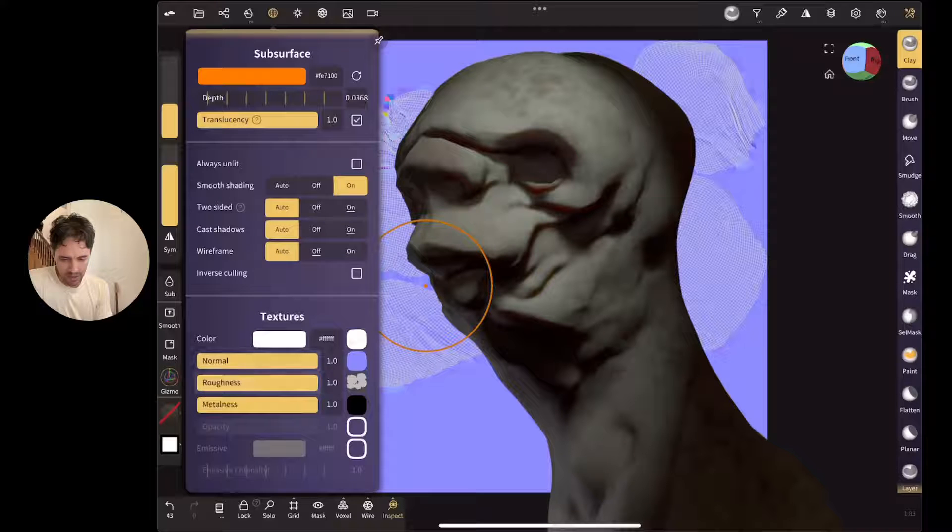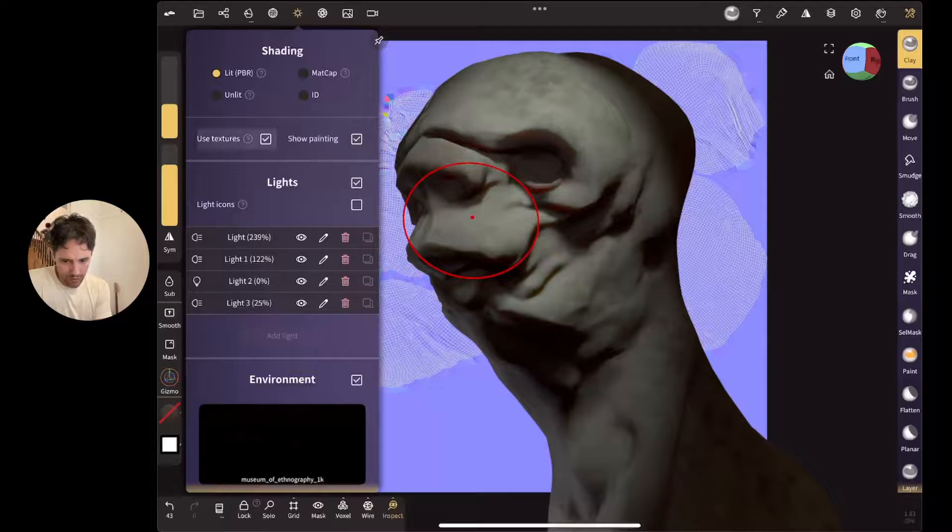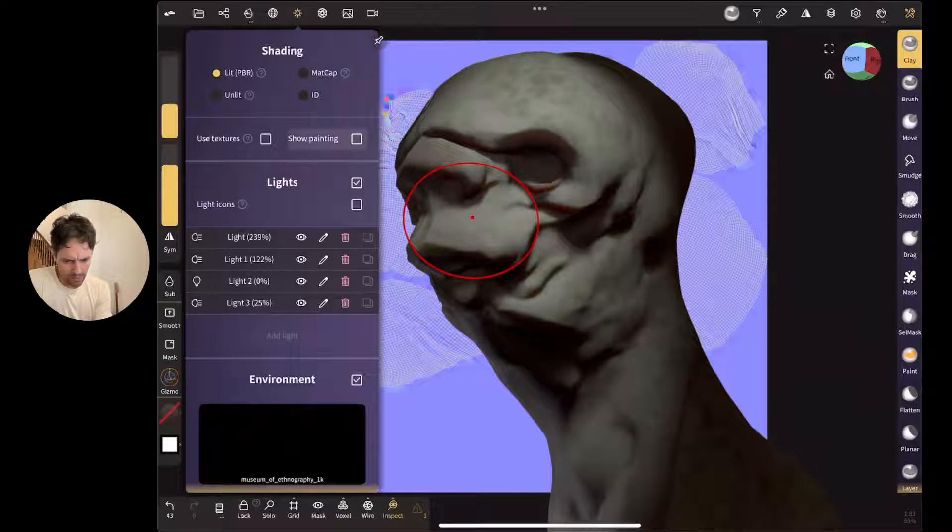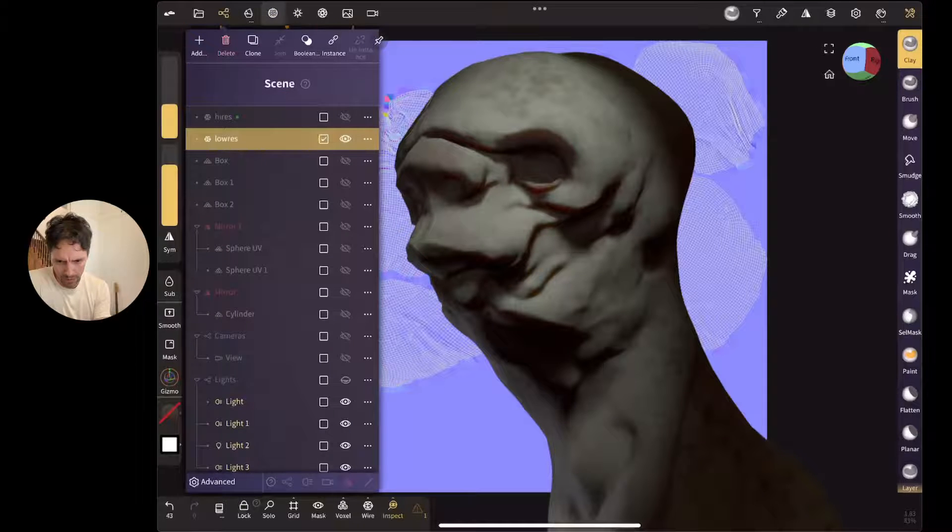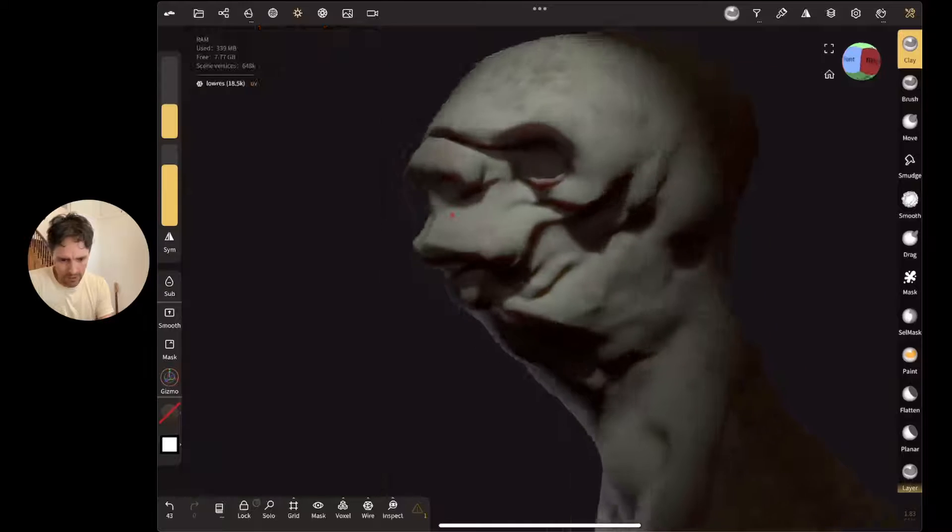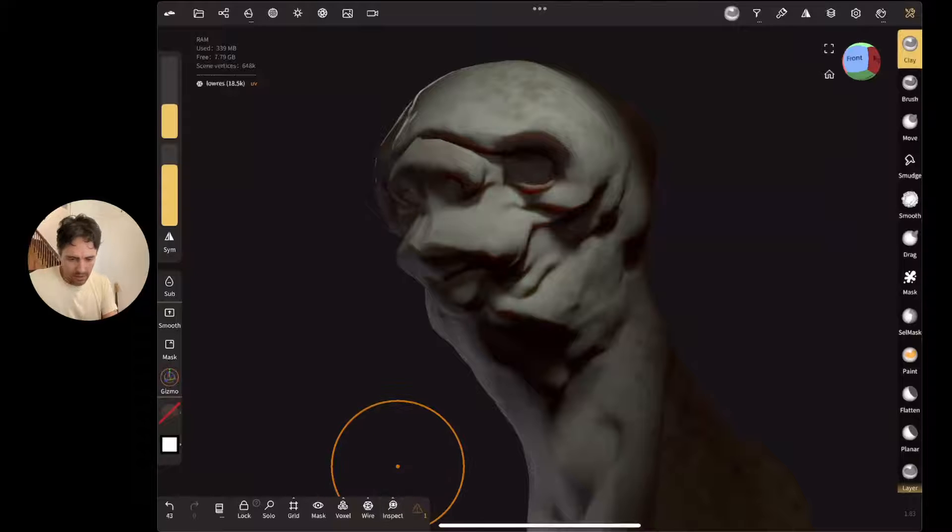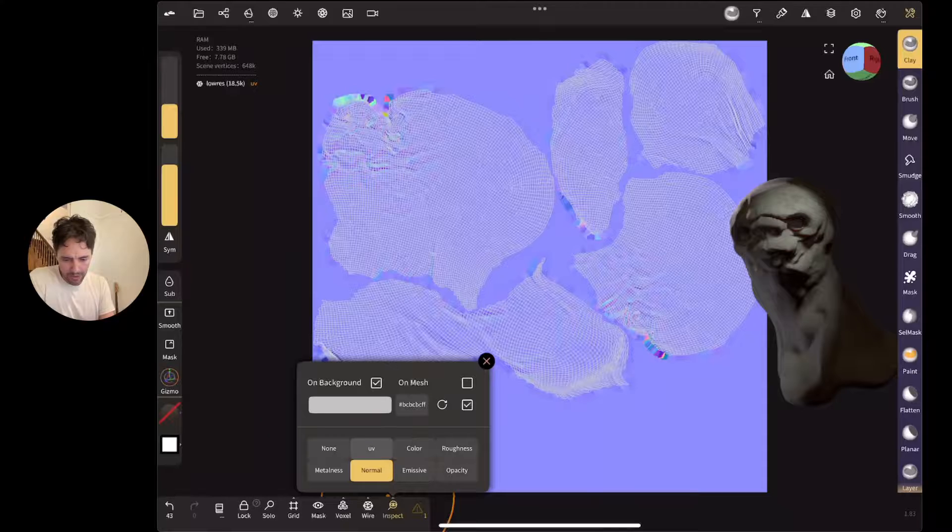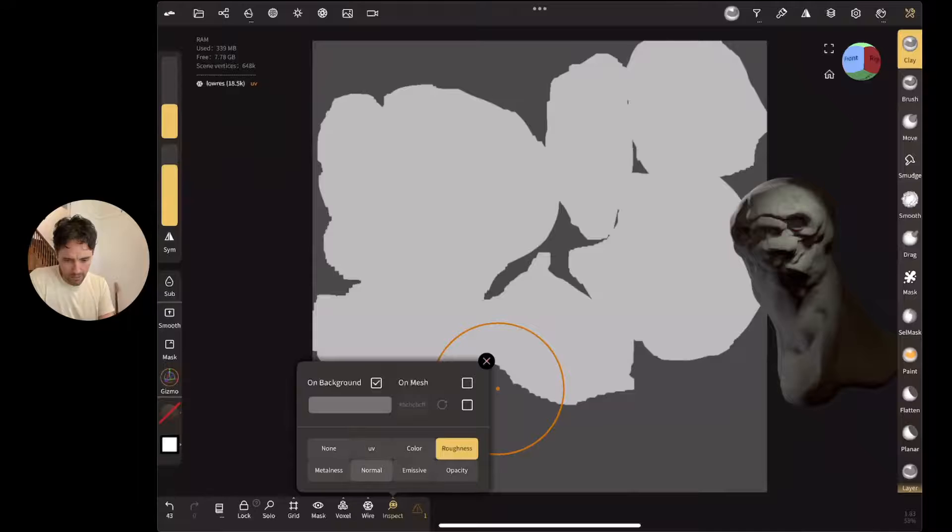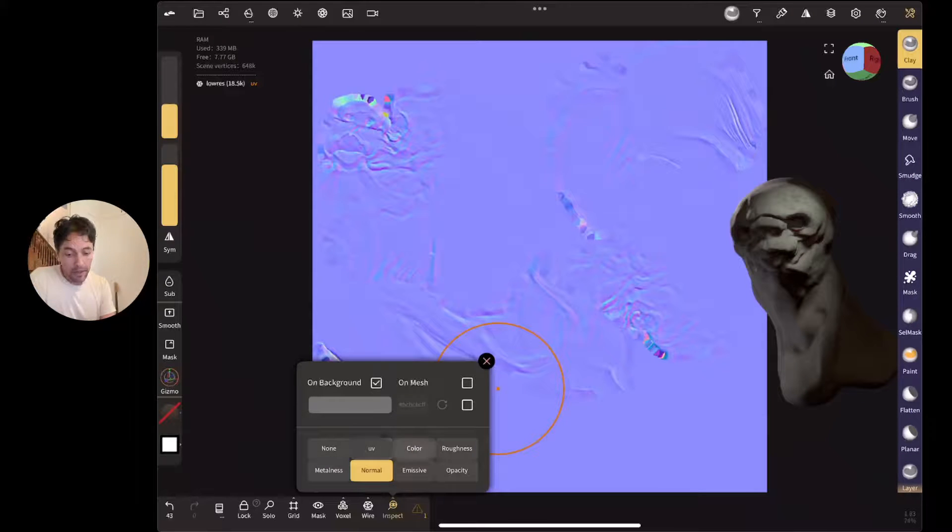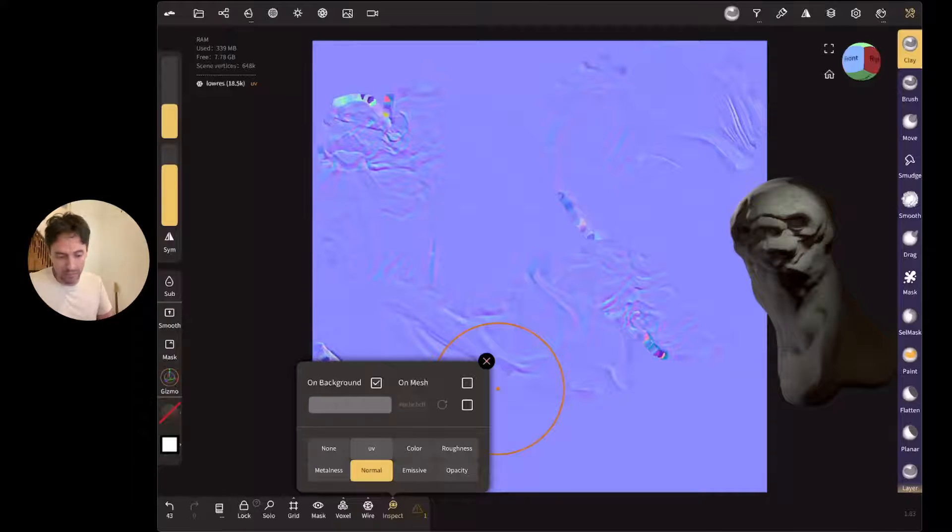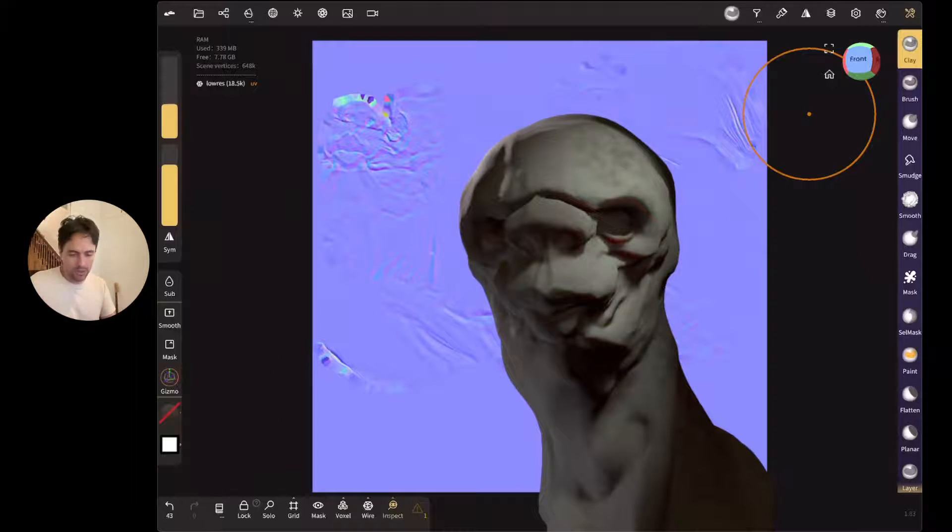Same with the roughness and the metalness. So that's got the color map there. And what this inspect thing is, this lets me preview the various maps. So that's my UVs. That's my color map. So you can see it's baked my color, roughness, normals, emissive opacity. A big omission here, which I was surprised it doesn't have, is it doesn't bake height maps or displacement maps. So for that, you want to bake out inside Maya or inside ZBrush.